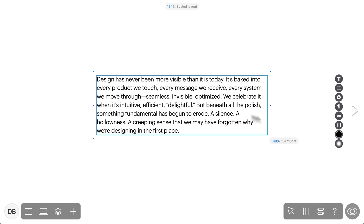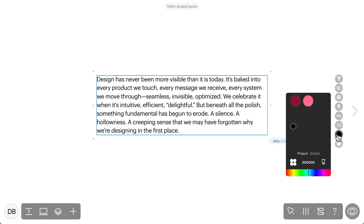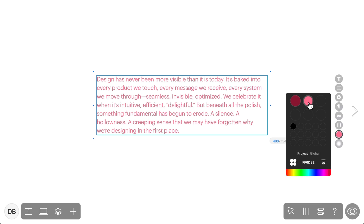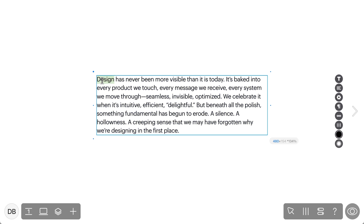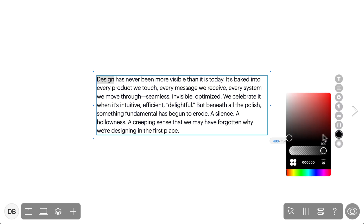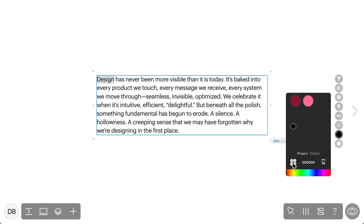The look of your link on hover is obviously also customizable with all the same options. If you want to change the color of your text in general, click on the circle color icon and select a color by either using the color slider, typing in a specific color code, or choosing one from your saved palettes. You can also change the color of a specific word or section within one text box.